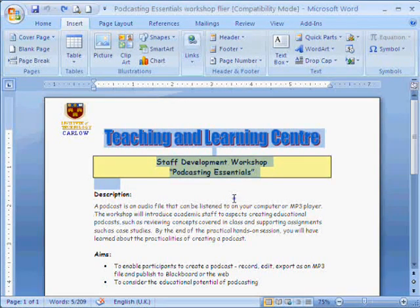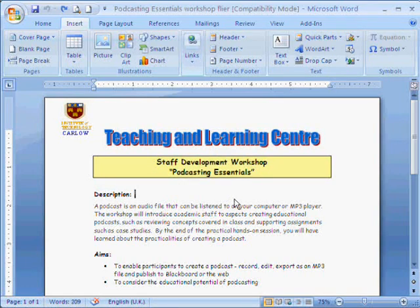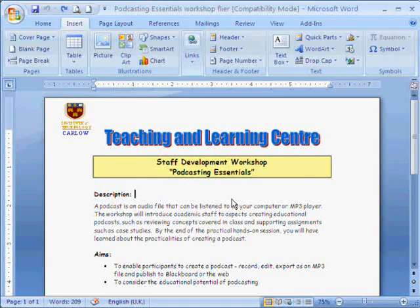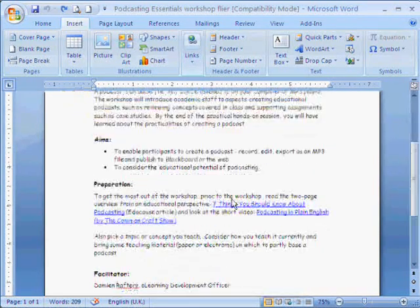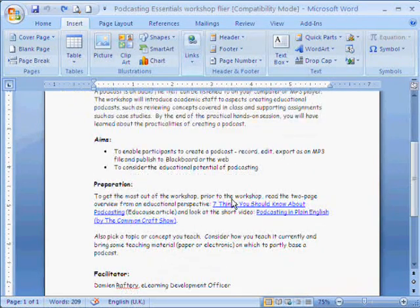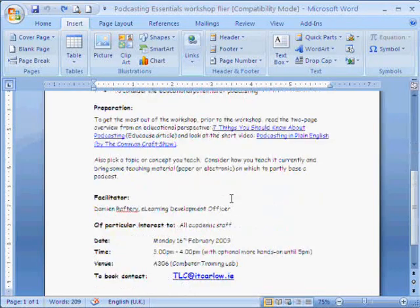We're going to repeat this process. As well as for the top of this document, we're going to use the bottom of the document as well and create another Quick Part.